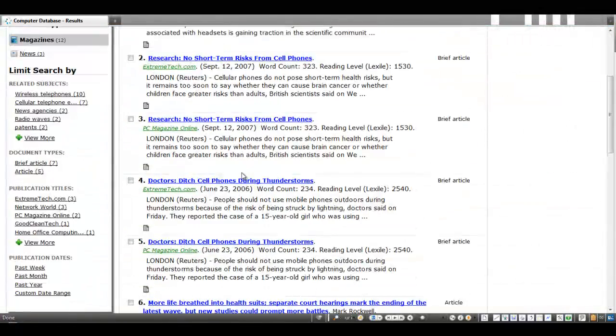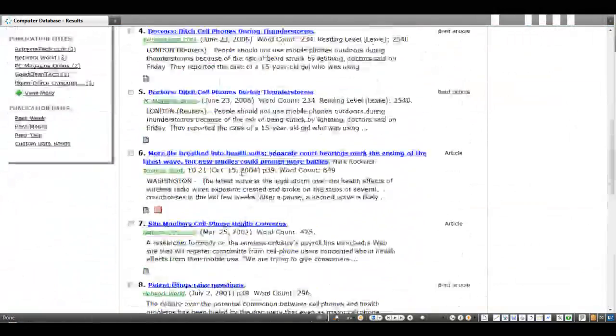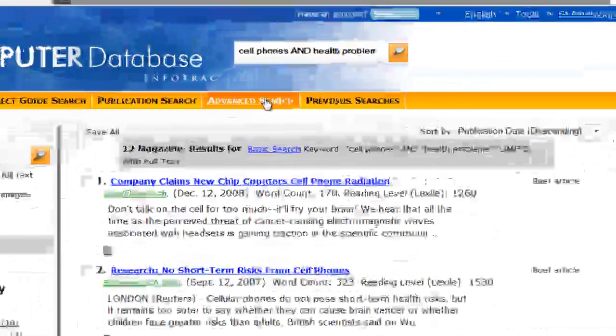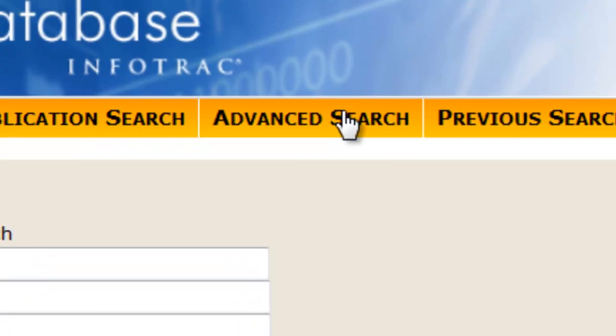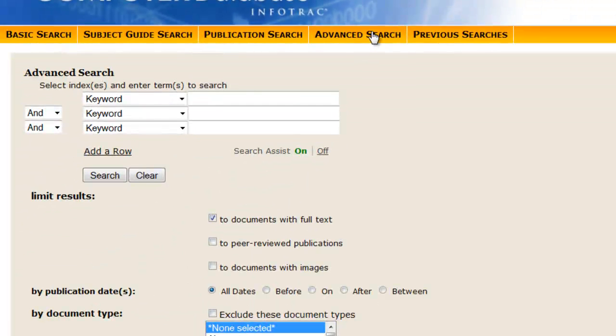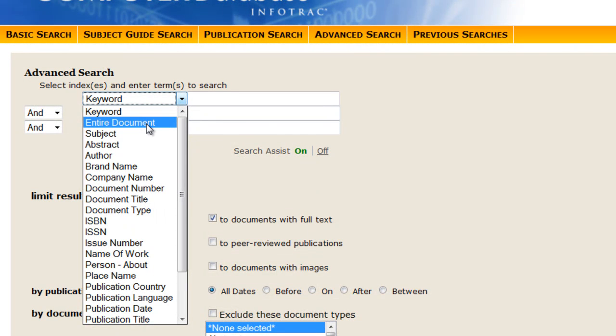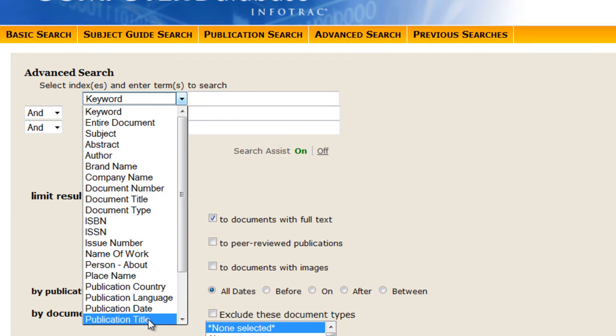With that being the case, you may prefer to use the database's advanced search feature that offers more immediate ways to plan out your search, including multiple search rows that allow you to select a wide range of fields, ranging from keyword and entire document to subject and publication title.